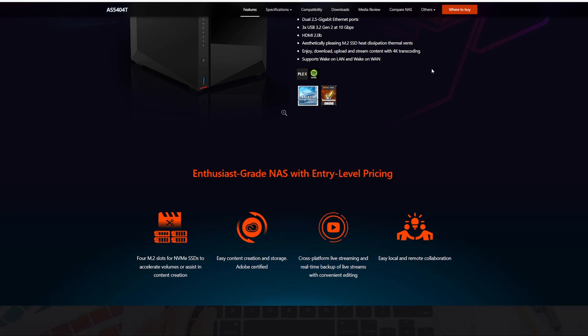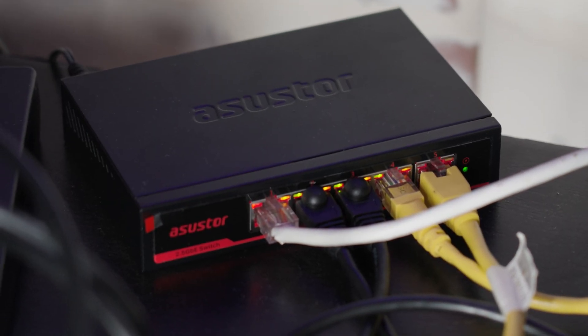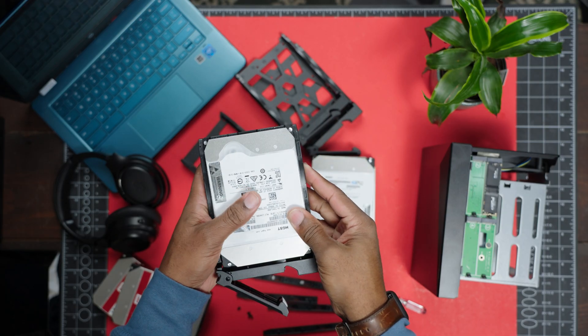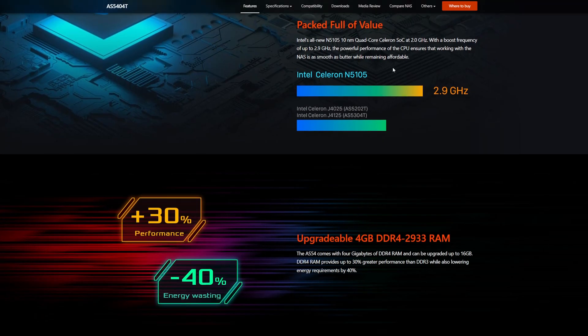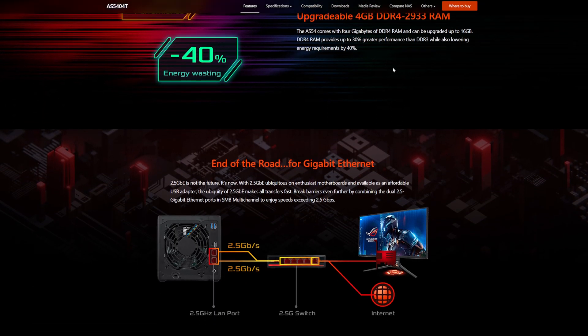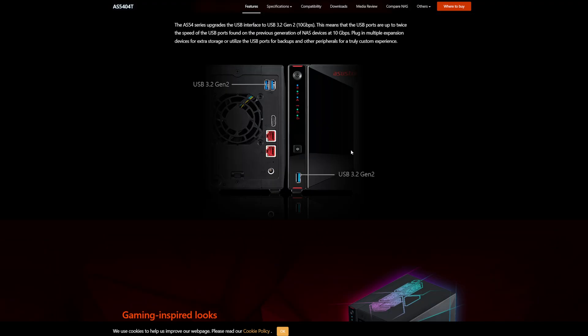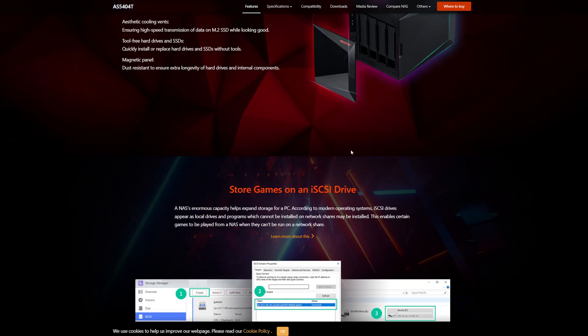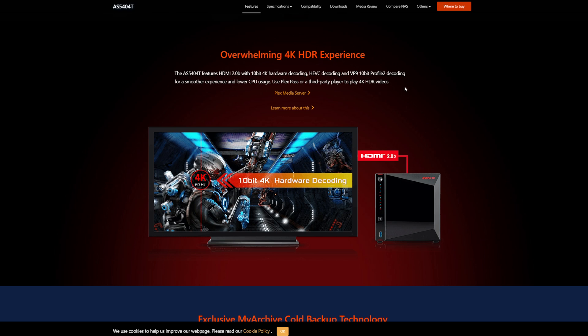Today we're looking at the Asus AS5404T, paired with the Asus 2.5 gigabyte switch. Asus provided the NAS and the switch, but all the hard drives I purchased on my own. This is a four-bay NAS that can hold up to 20 terabyte hard drives, with four M.2 NVMe Gen3 SSD slots. It comes with an Intel Celeron N5105 quad-core 2 GHz processor, 4 GB of DDR4 RAM upgradable to 16 GB, two 2.5 gigabyte ethernet ports, USB 3.2 Gen2 ports, and a 2.0 HDMI port.